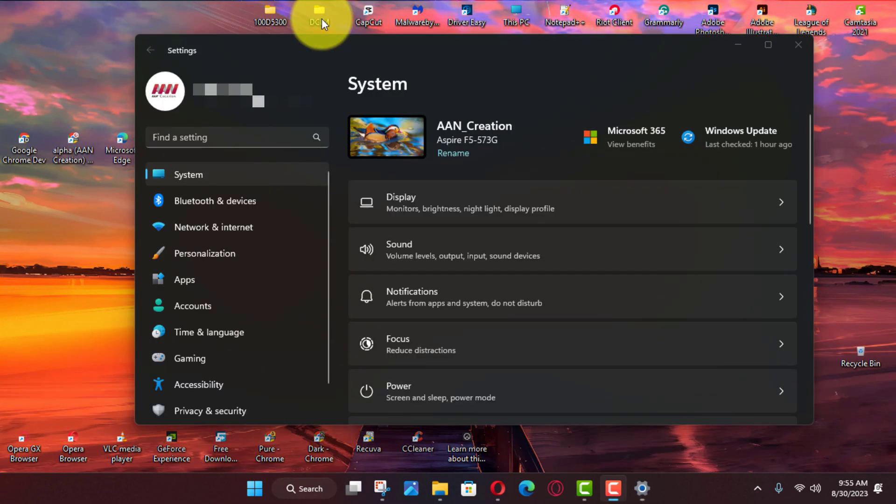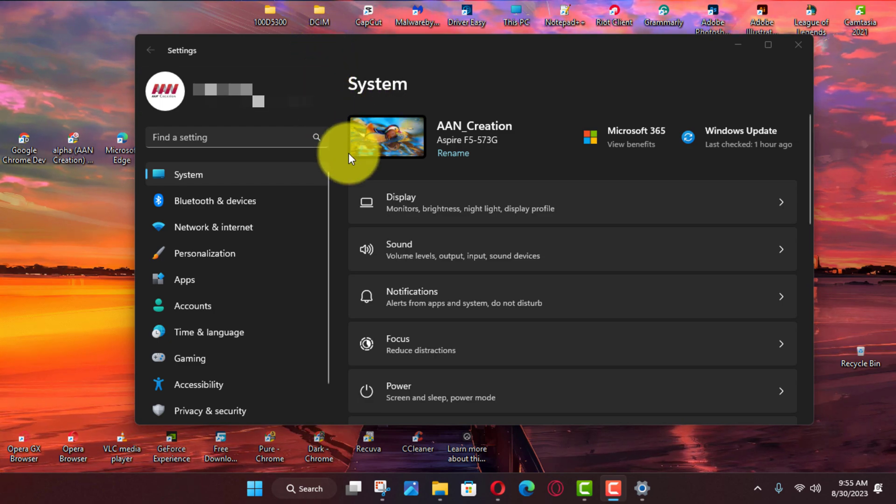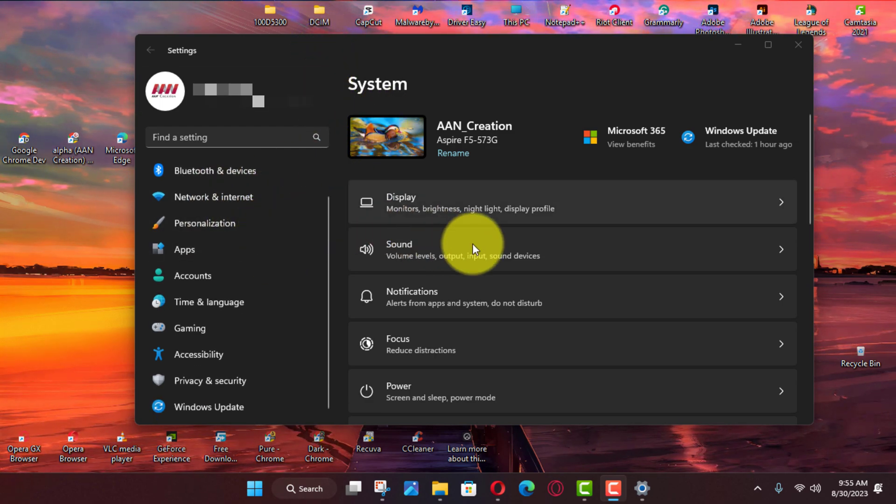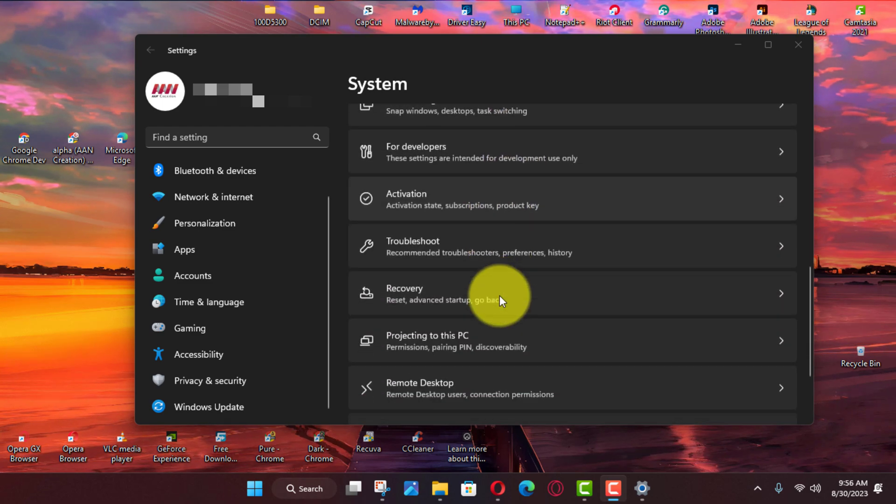This guide will teach you the steps to enable an additional option in the taskbar context menu to close unresponsive apps without opening the task manager on Windows 11.